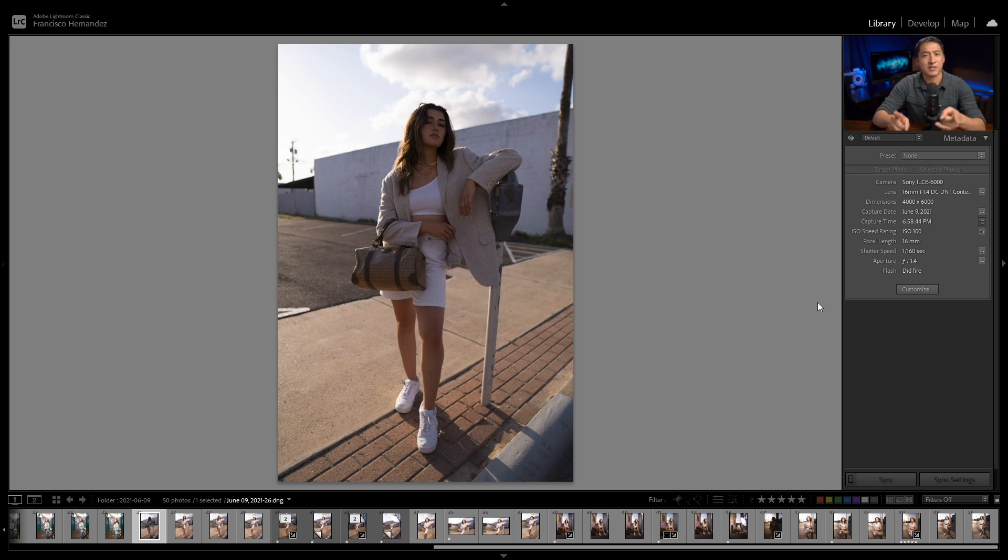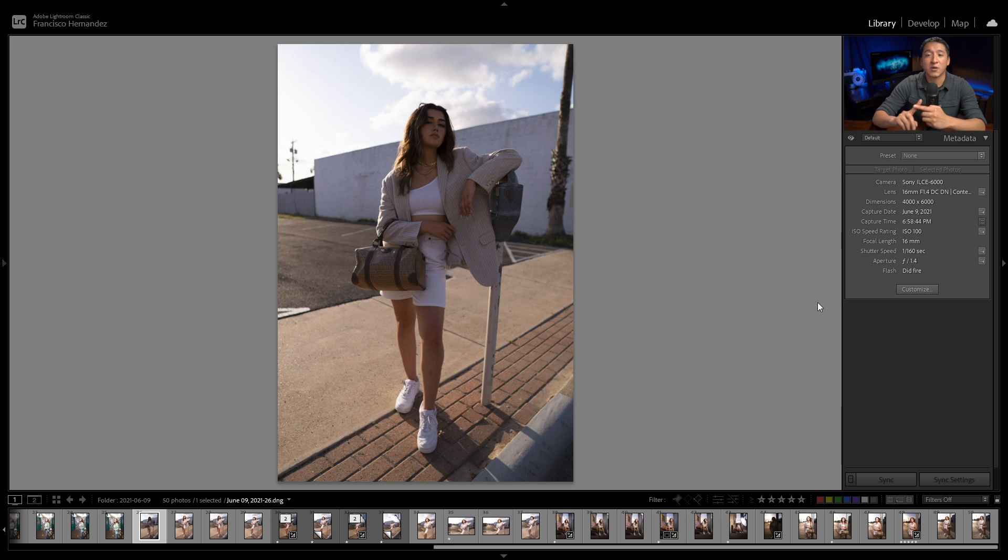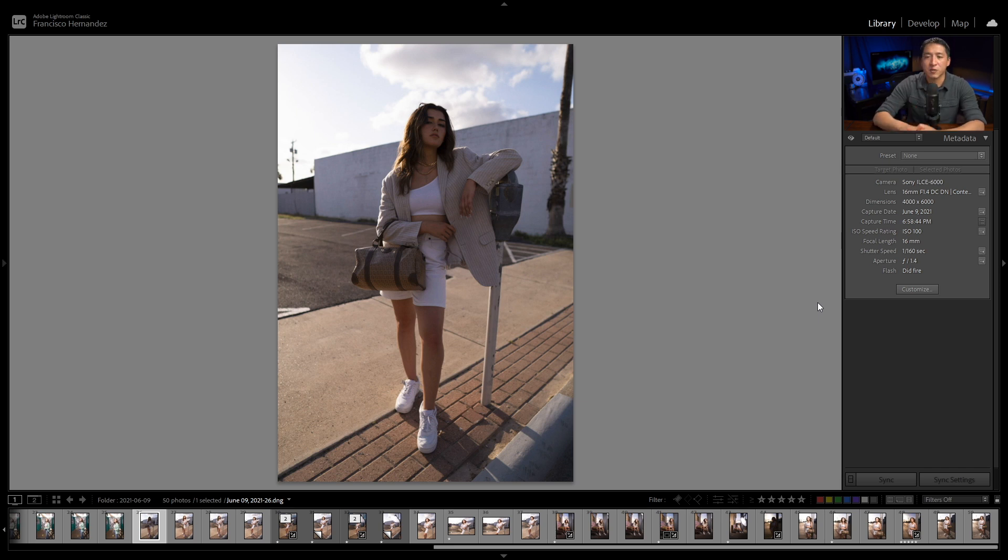I wanted to just quickly talk about the settings. I was using ISO 100, which is the lowest ISO on my Sony a6000. I was also at f1.4 on my Sigma 16mm f1.4 lens, which is a crop sensor lens, and I was also at 1/160th shutter speed.